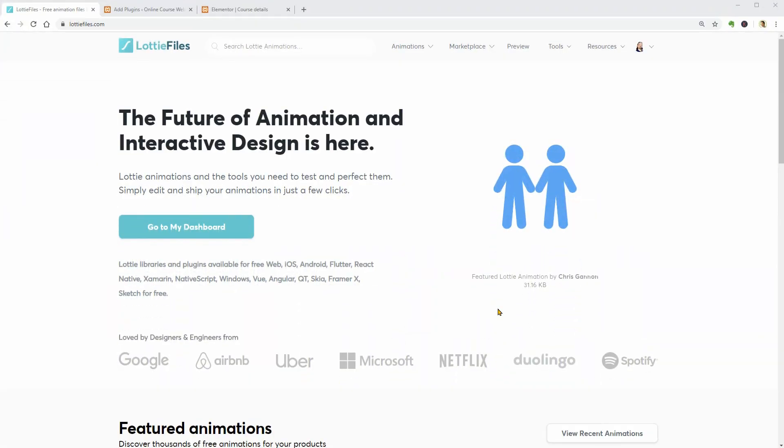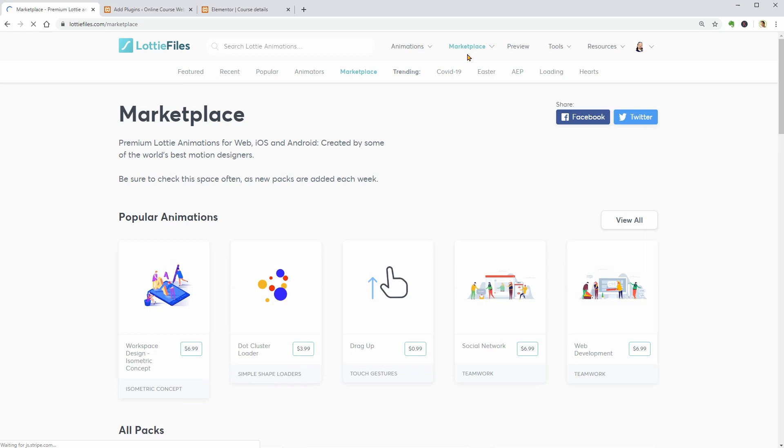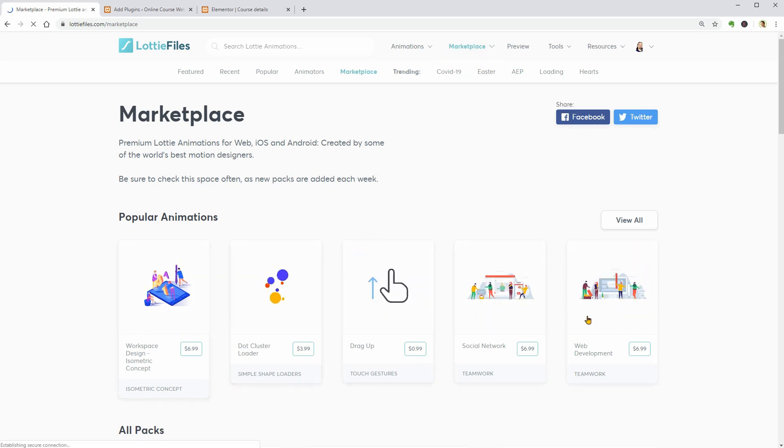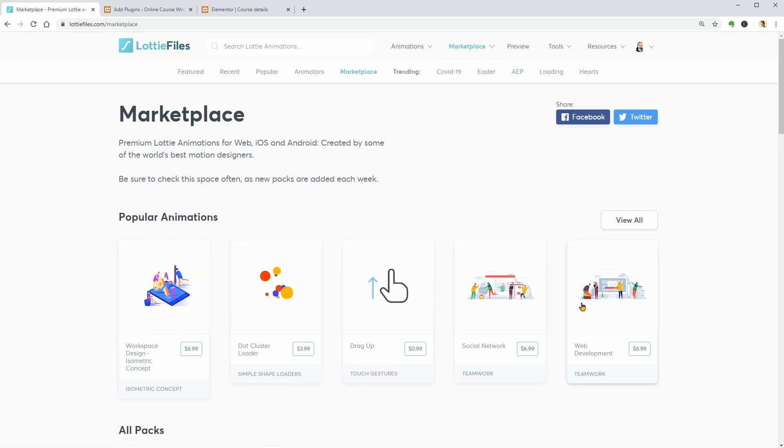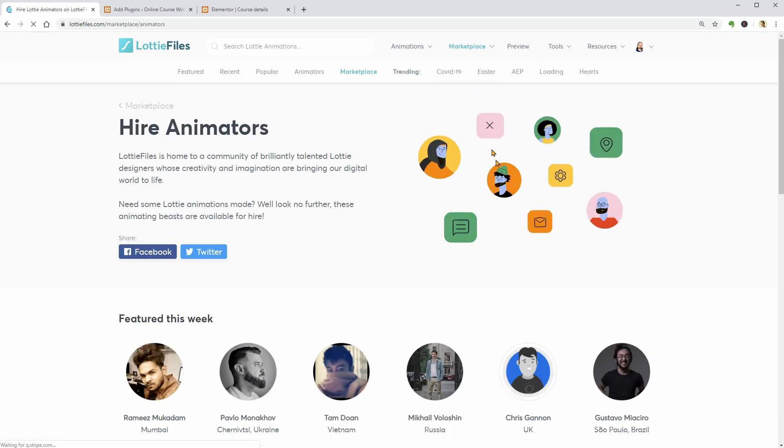This is the website where you can customize and then download many types of free animations, but there is a marketplace too where you can buy premium animations or even hire animators to create a custom design.